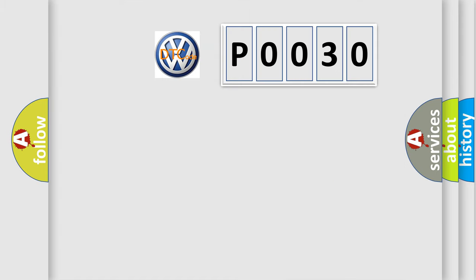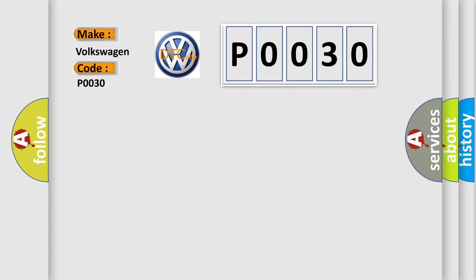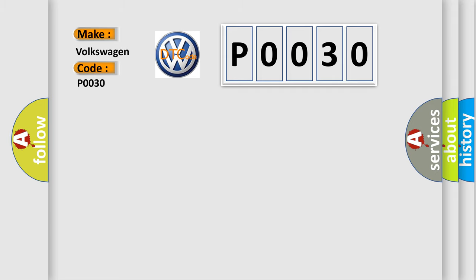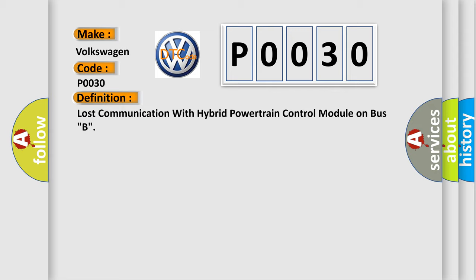So, what does the Diagnostic Trouble Code P0030 interpret specifically for Volkswagen car manufacturers?